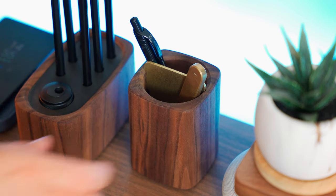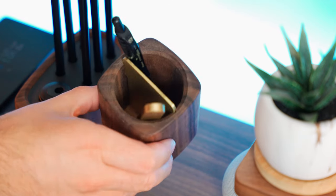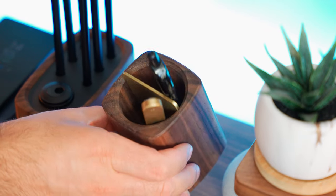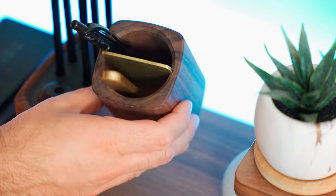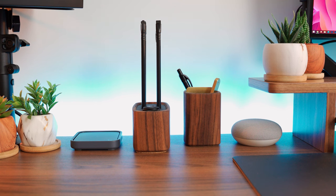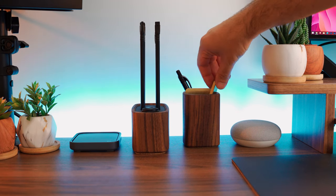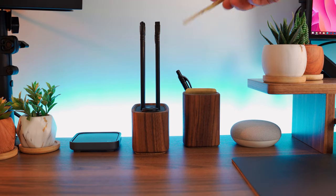I also got this pen cap by Grovemade. It's carved from solid walnut with a brass divider for added functionality. It's a work of art that adds a unique touch to your workspace.